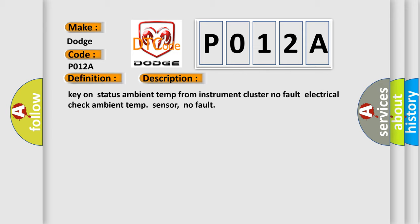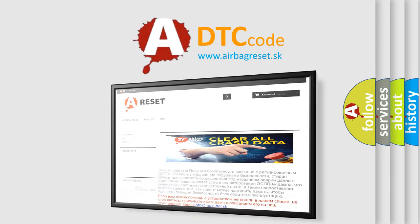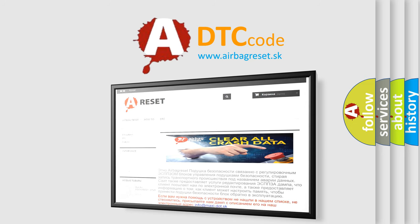The Airbag Reset website aims to provide information in 52 languages. Thank you for your attention and stay tuned for the next video.